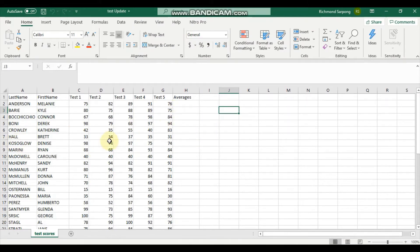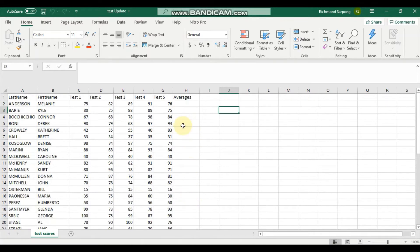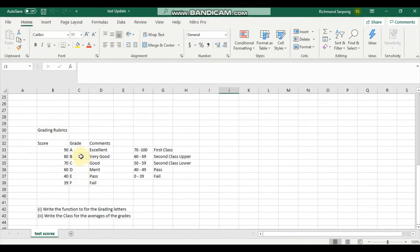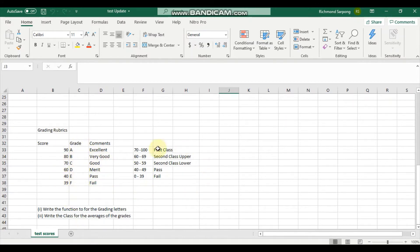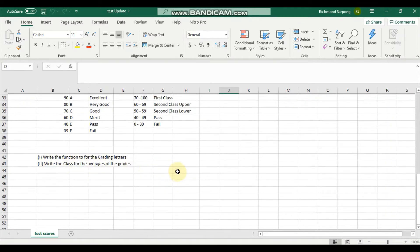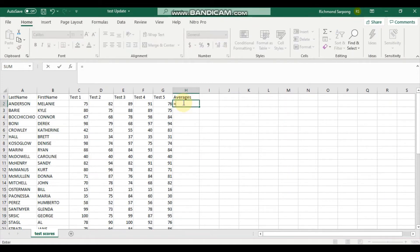Okay, so these are scores that we need to compute the averages for. Then we should write a function that should be able to express the grading as well as the class. What we have to do first is to do the averages.